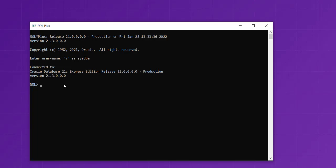Now we can create another user on our XE database. To do that, type 'create user', then the default way is to type 'C##' - let's say 'C##denami' - and then 'identified by', followed by the password. We can add a password like 'demo1234', and then add a semicolon.